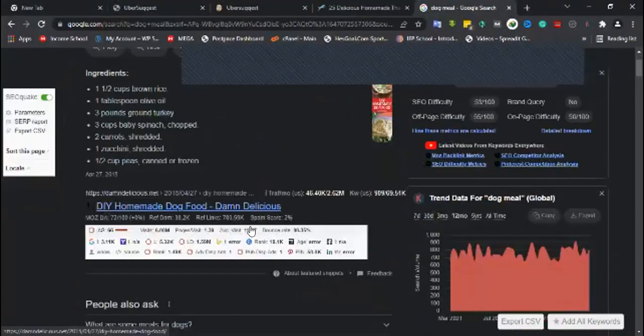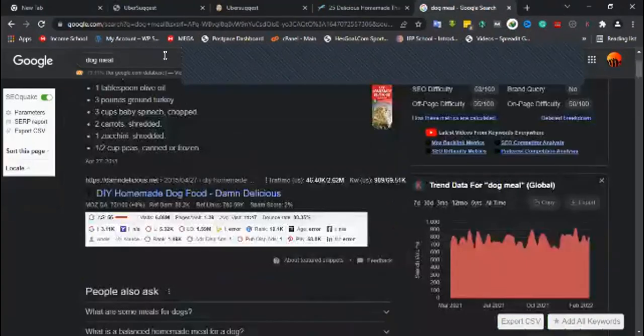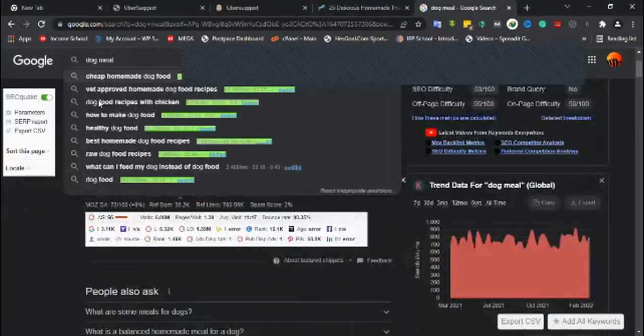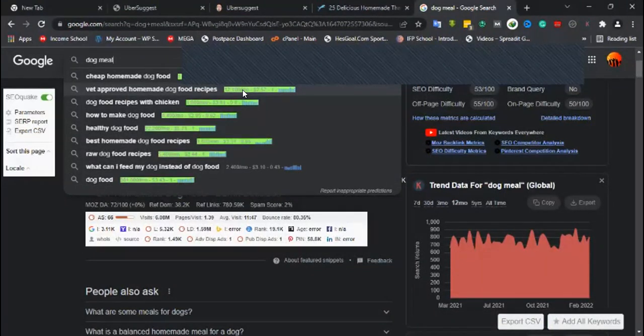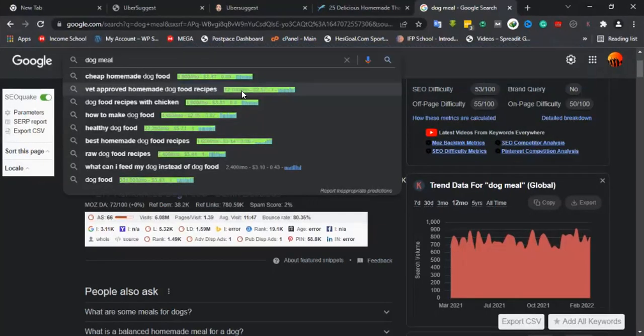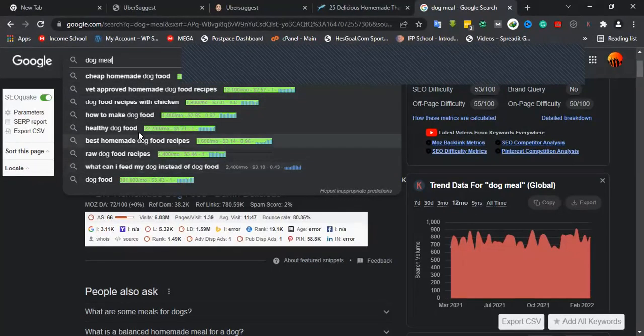You can check for long tail keywords. Vet approved homemade dog food recipe is a long tail keyword with 12,100 monthly searches. The pet niche in general is a booming niche in the USA, however it is very competitive.